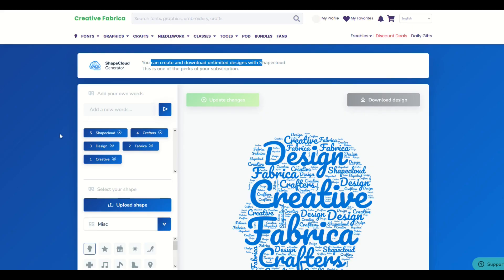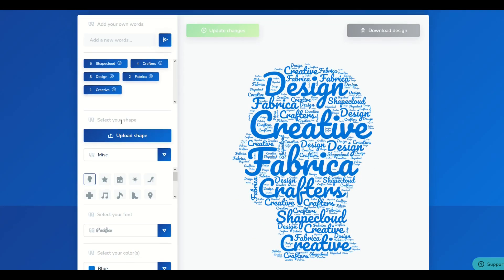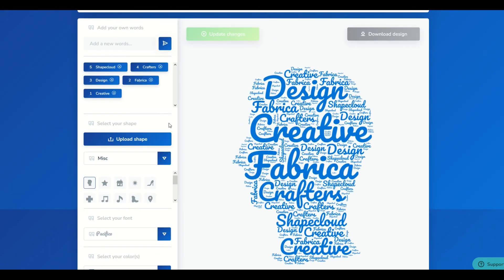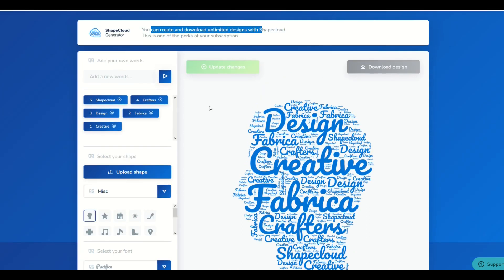I really hope you found this video helpful. I absolutely love ShapeCloud and I use it quite a bit — it's easy, it's fun, and it's very intuitive with lots of different options. Here's another video on how you can supercharge your print-on-demand skills using Creative Fabrica.